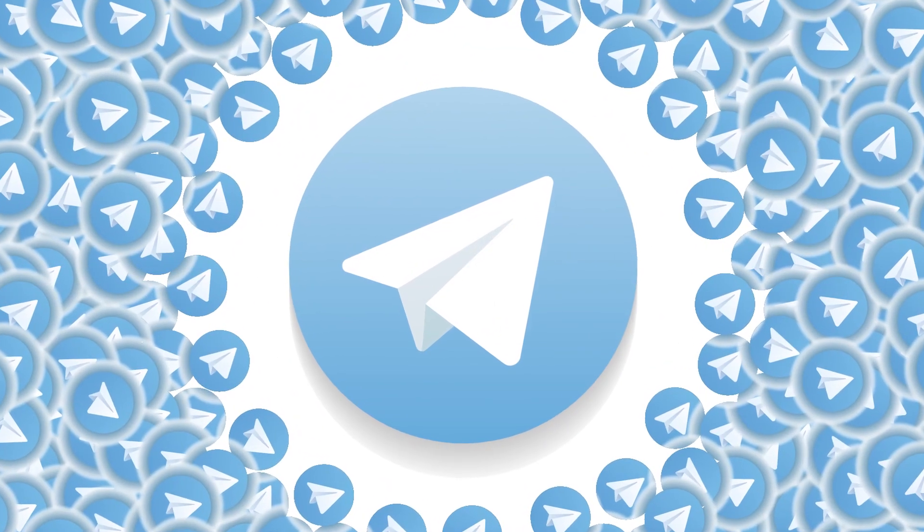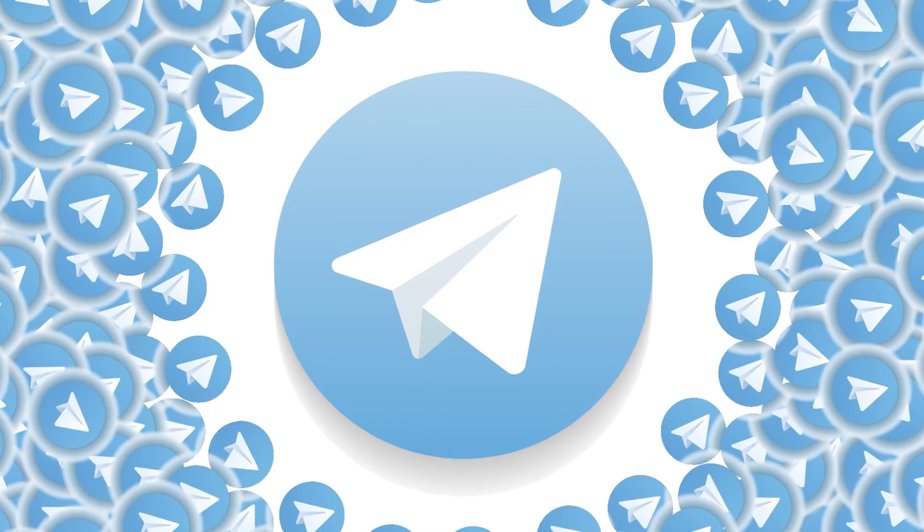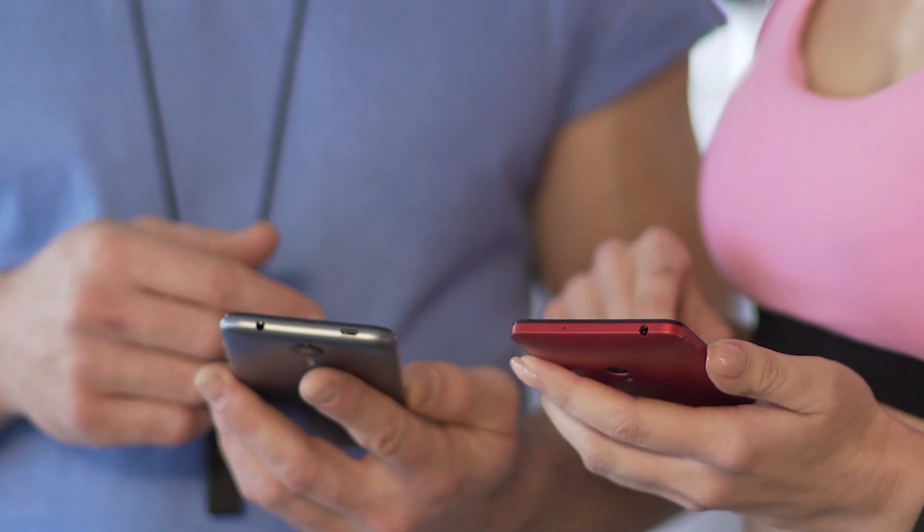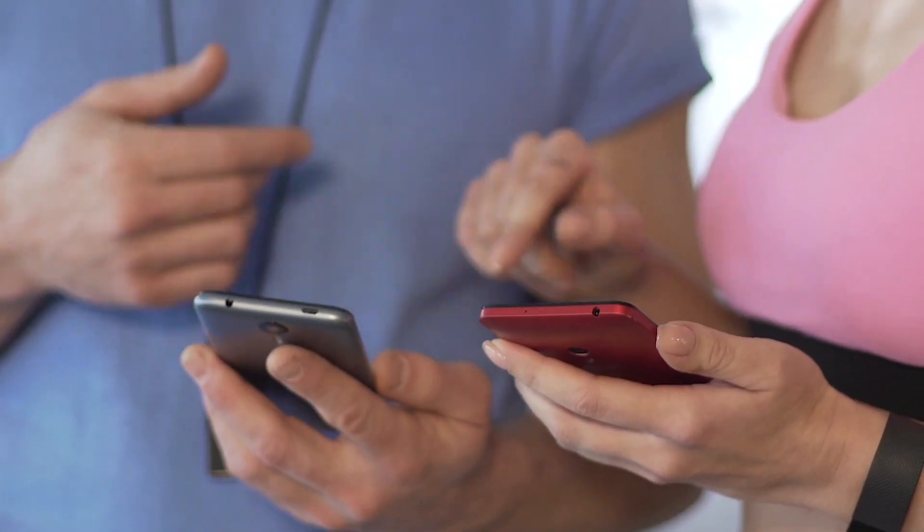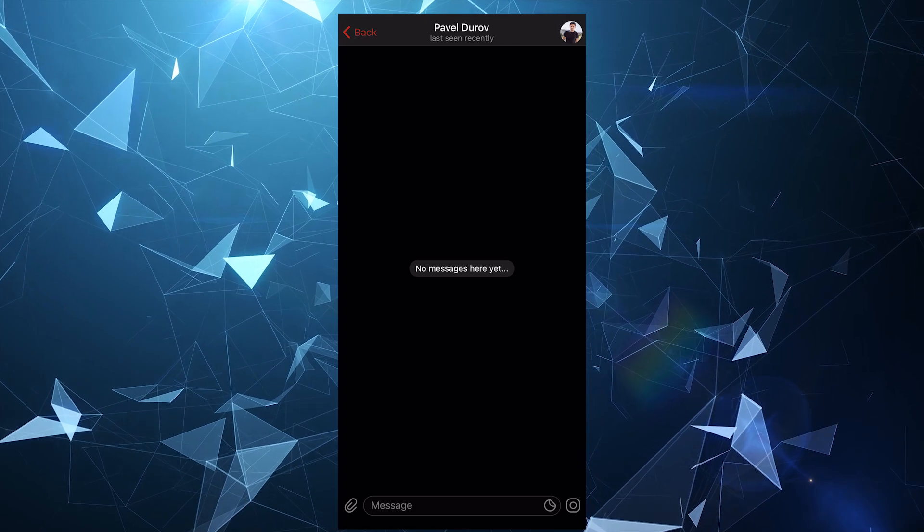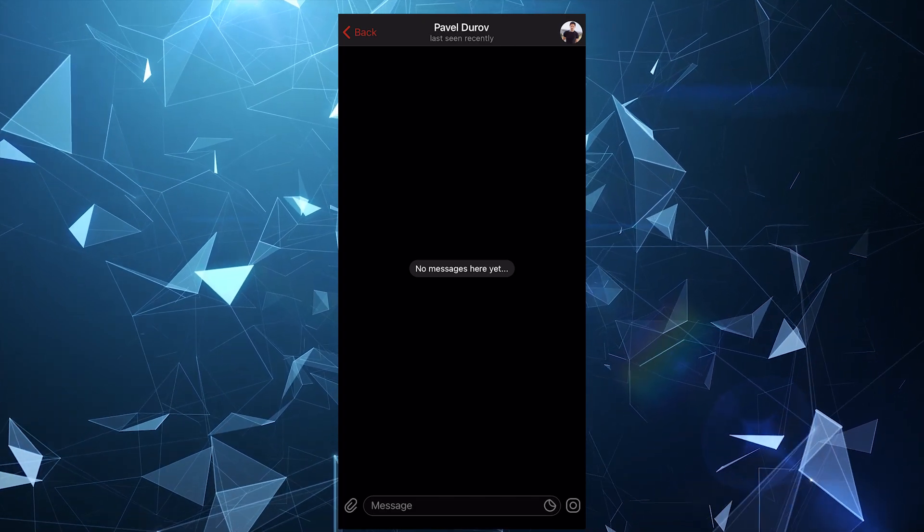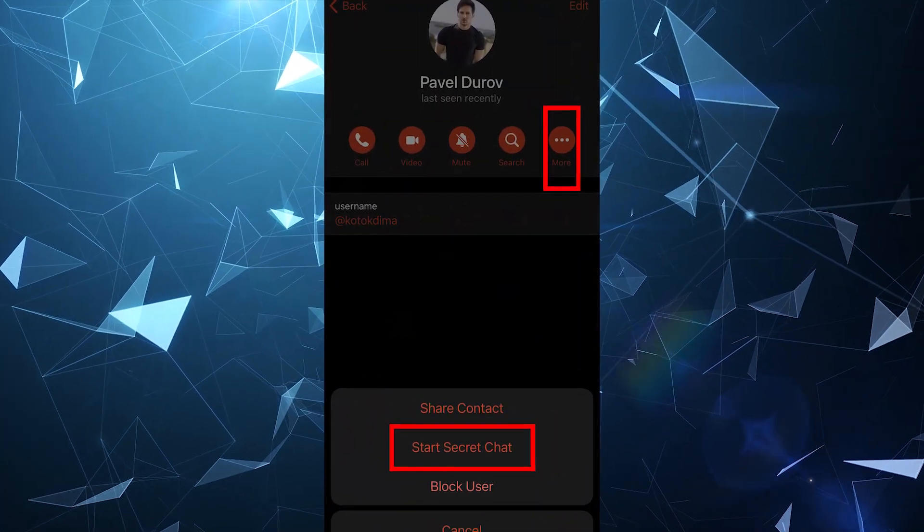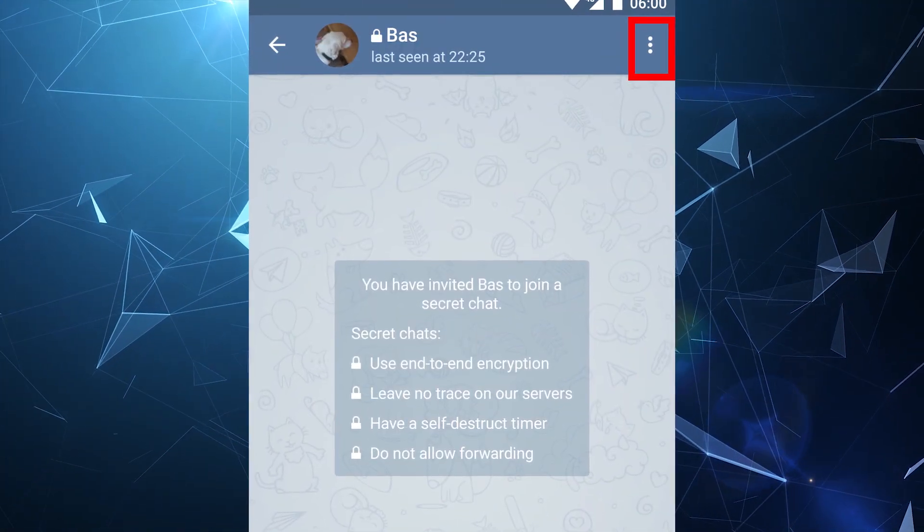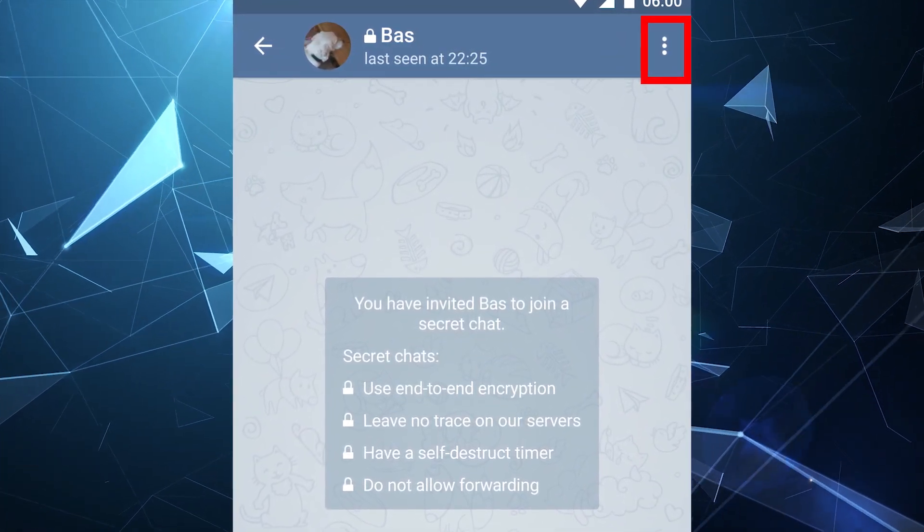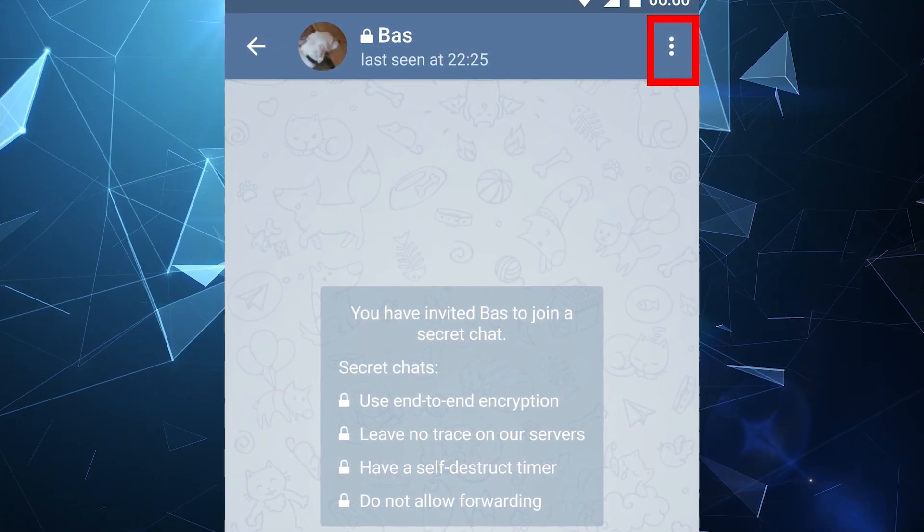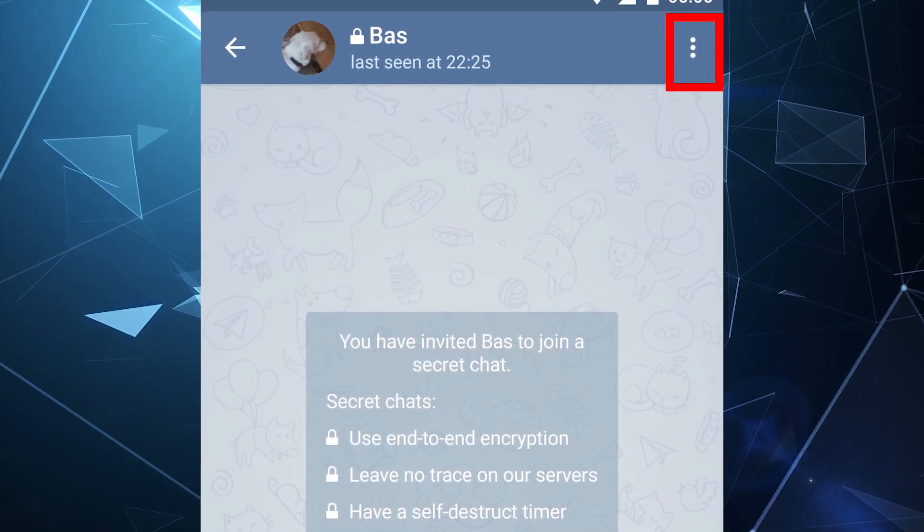Telegram also has secret chats between users that offer encryption from one device to another. To start a secret chat, go to a chat with your contact, click on their name and then select more to start a secret chat. On Android, you also need to first tap the user's name and then tap on the three-lined menu at the top left and choose start a secret chat.